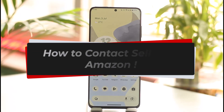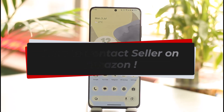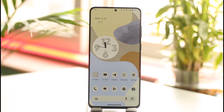How to contact seller on Amazon. Hi everyone, welcome back to our channel. In this video, I'll guide you on how you can contact seller on Amazon, so make sure to watch the video till the end.